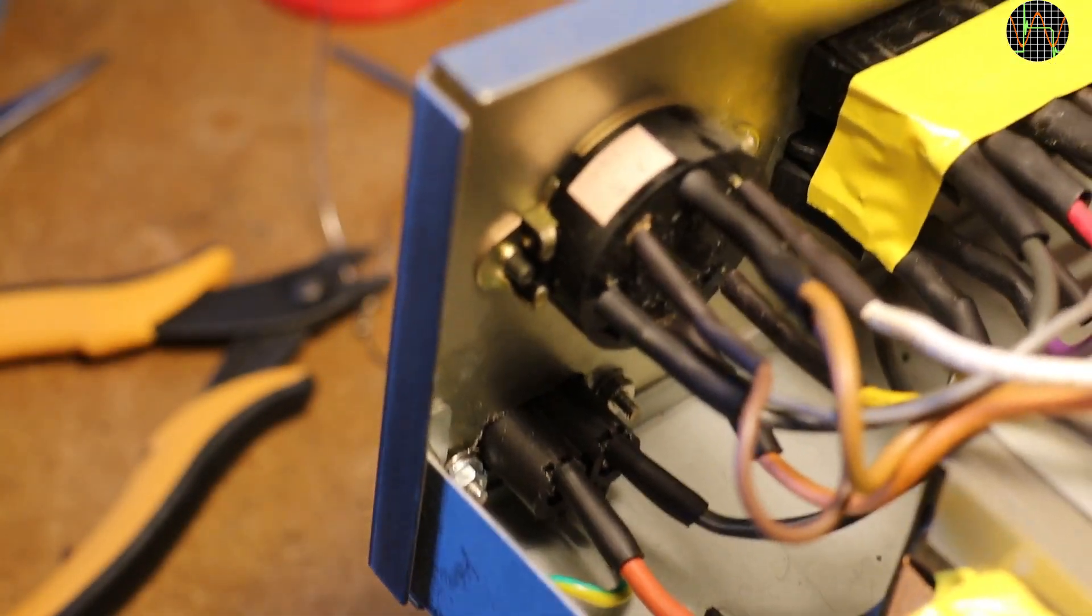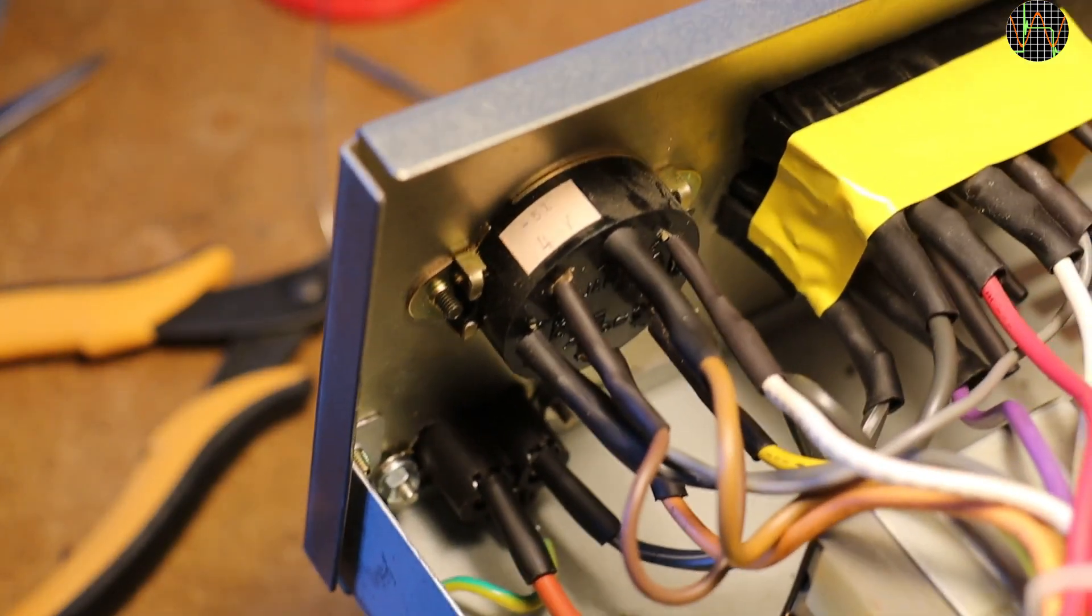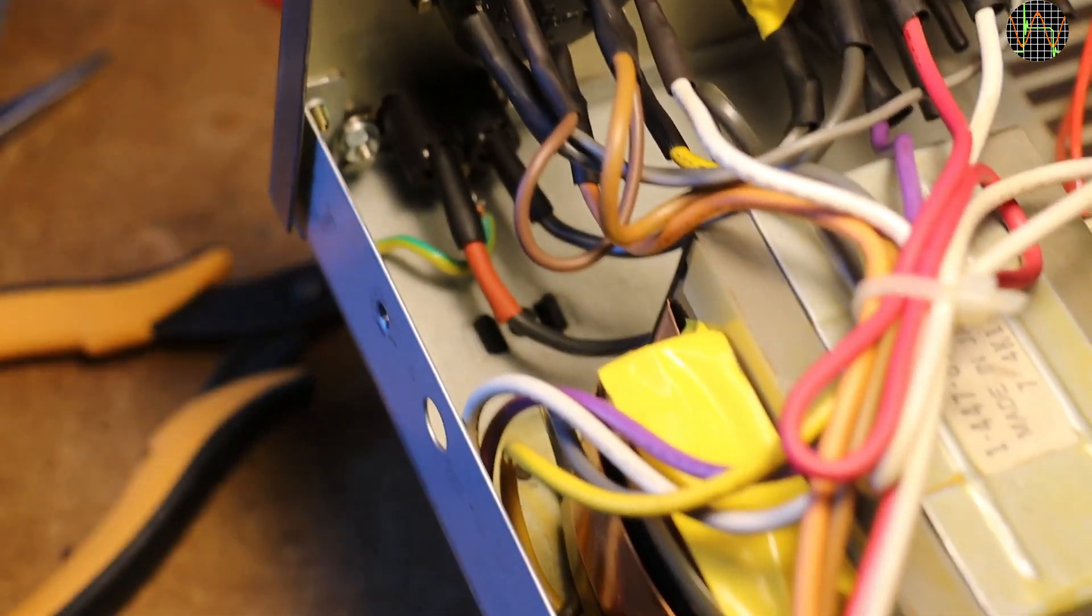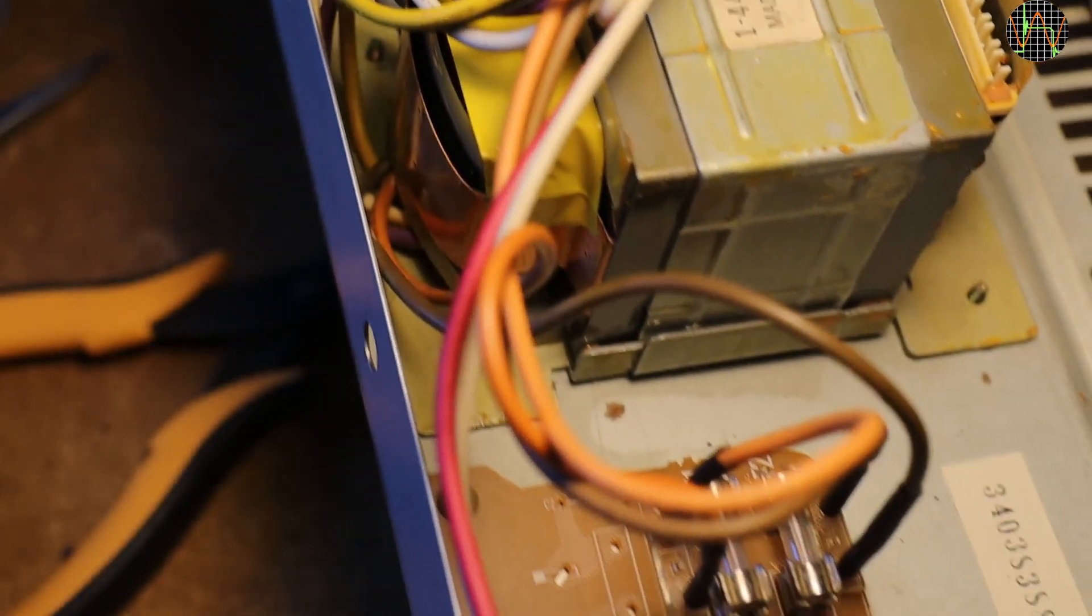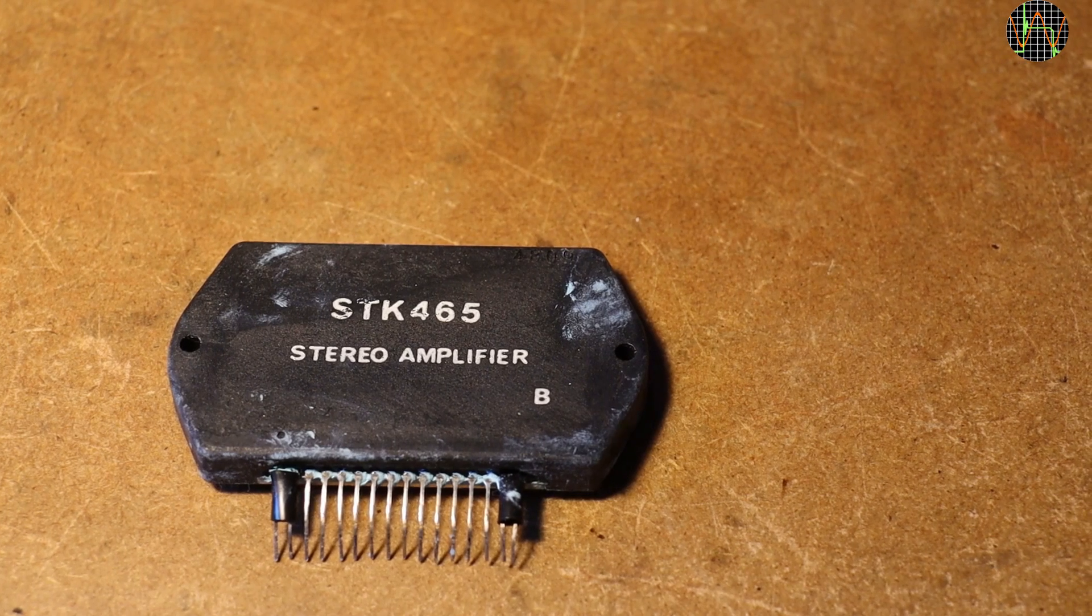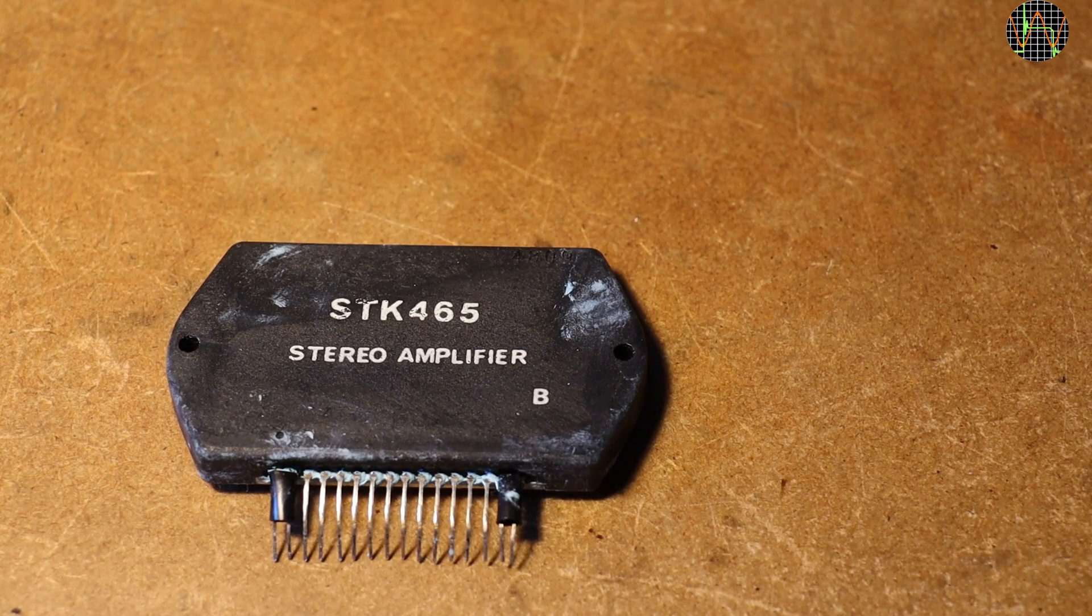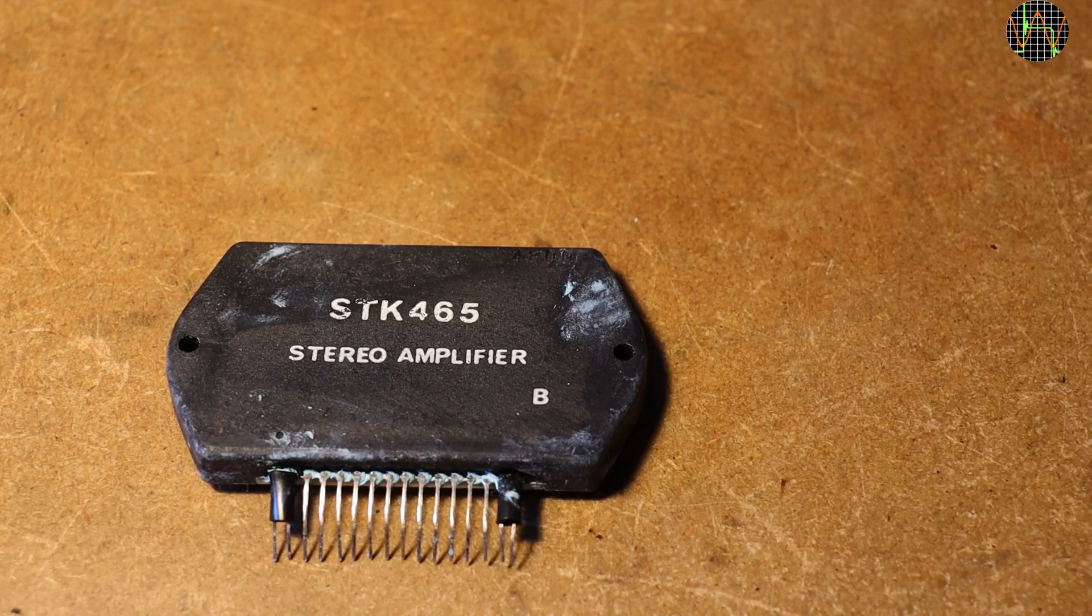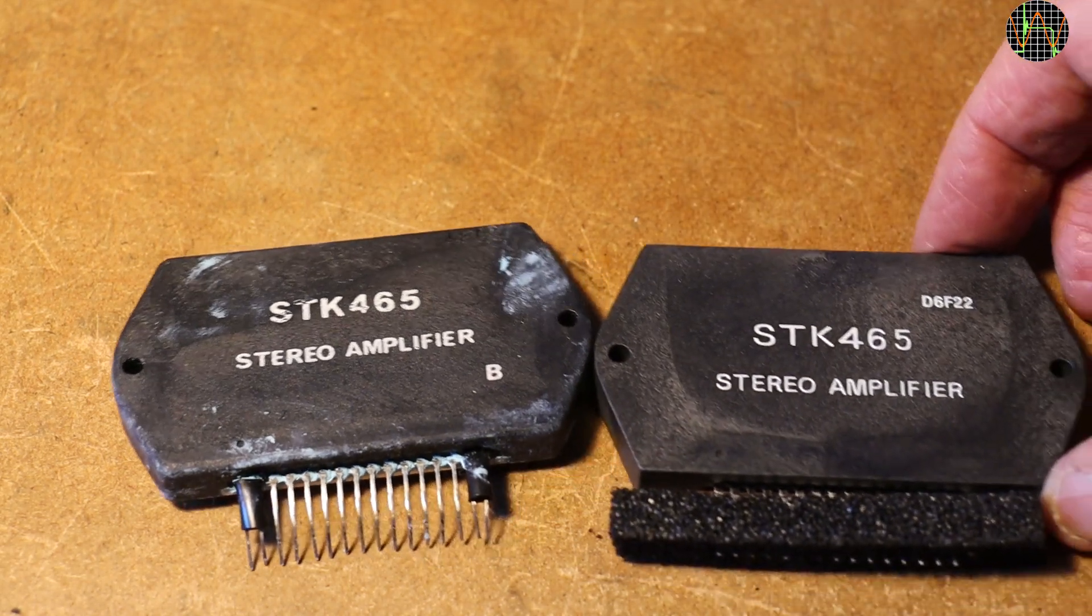I considered removing the three Japan-style mains sockets at the rear. They have power when the amp is on to power for example a record player but then decided to leave them in. Well, the new chip finally arrived so I desoldered the old one. It is a bit messed up because there was so much heatsink compound. And here is the replacement which hopefully works.